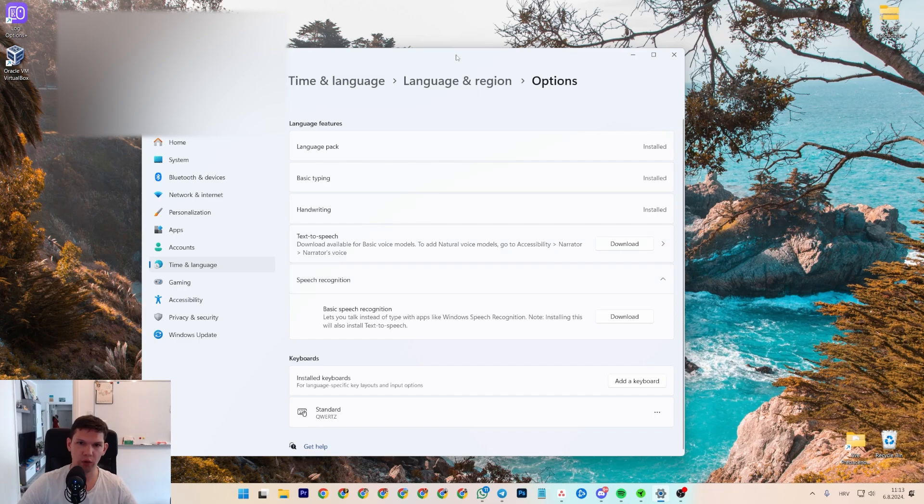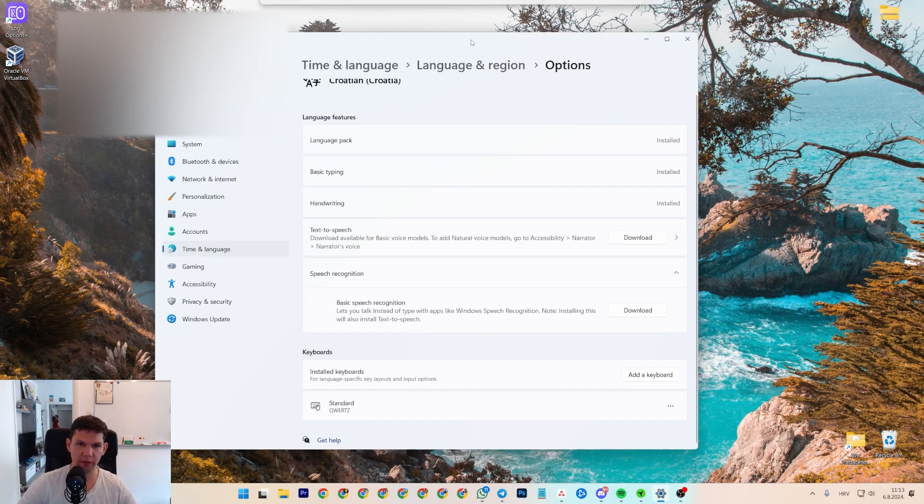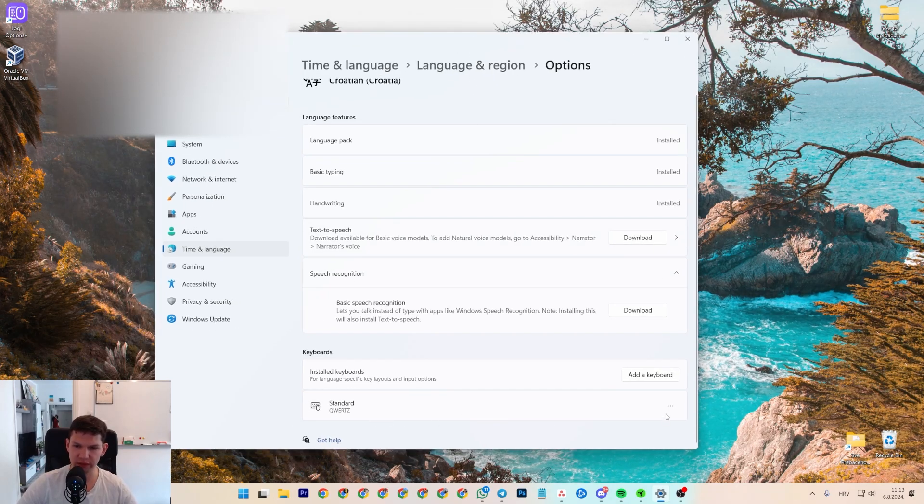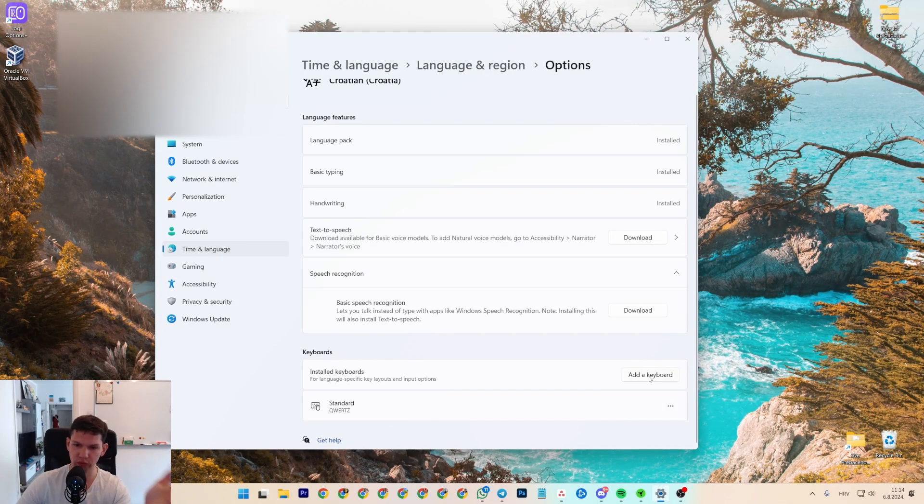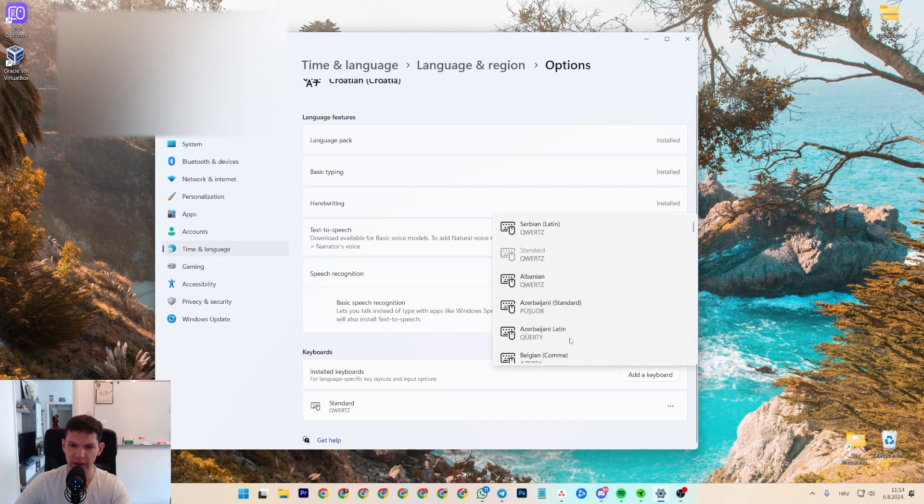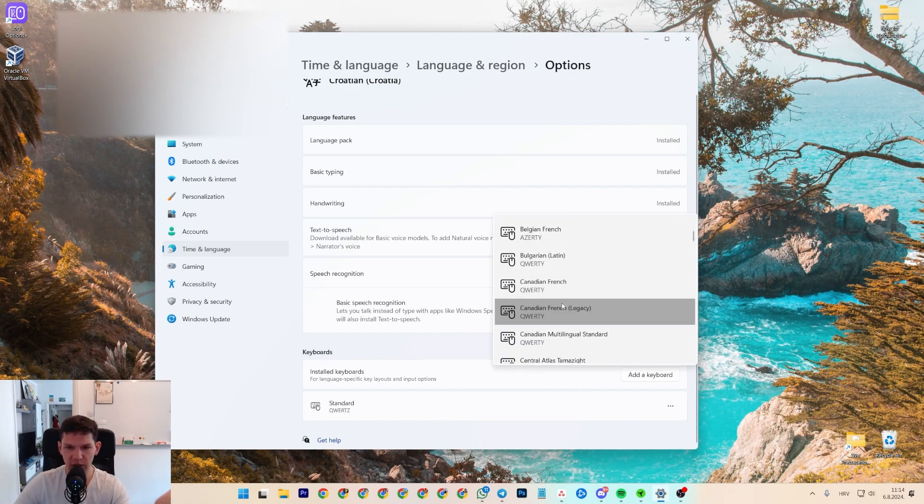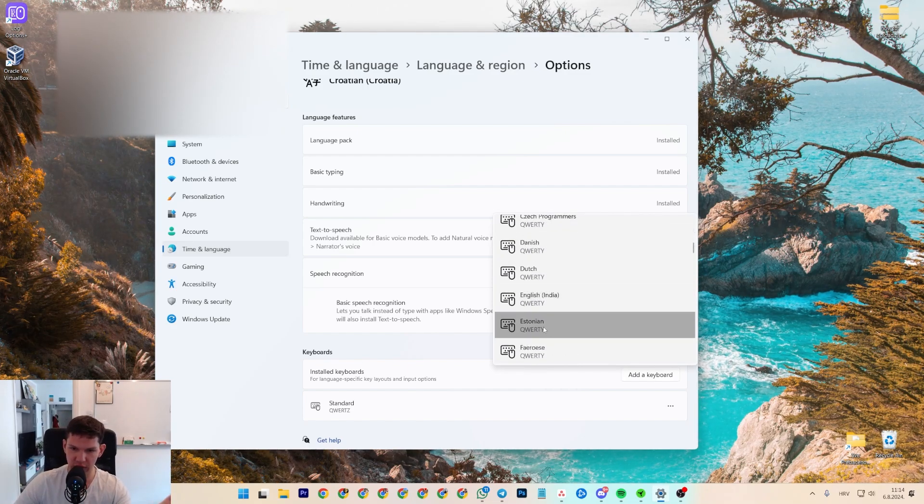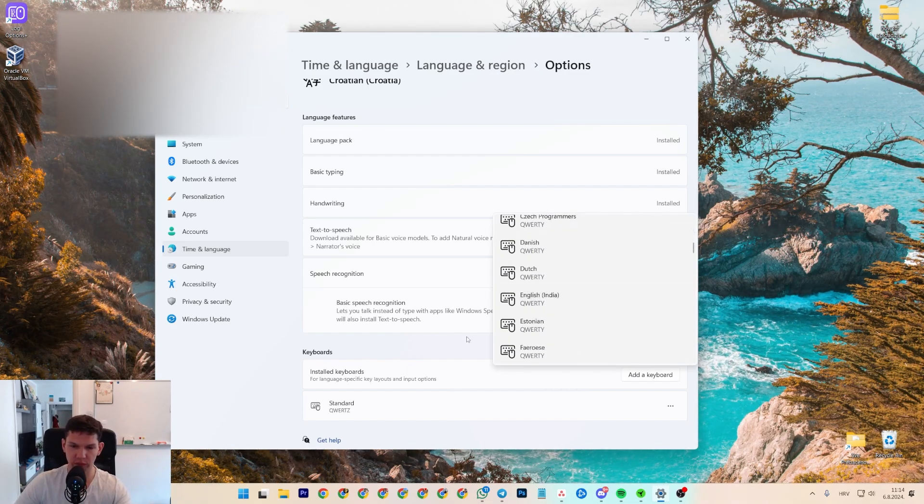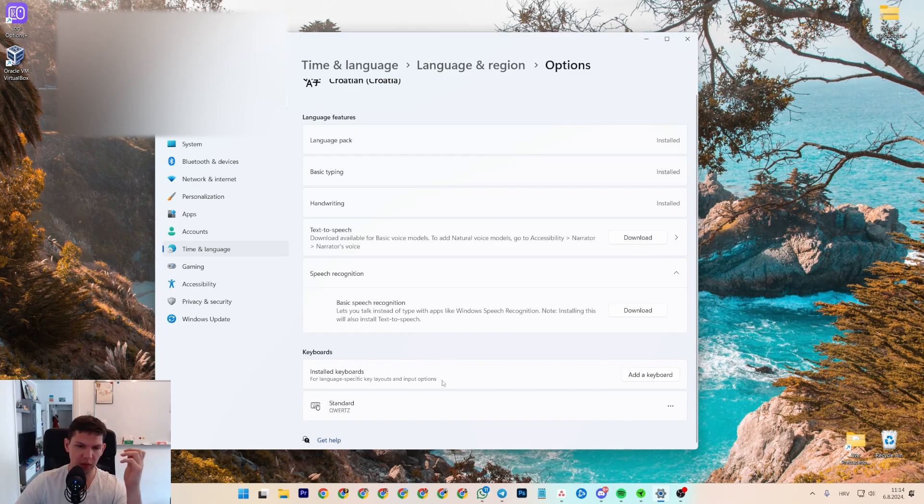But I wanted to have it on QWERTYZ, and I wasn't able to do it. If I go to add a keyboard, sure, there are some with Epsilon, like Estonian, for example.